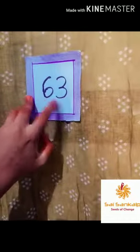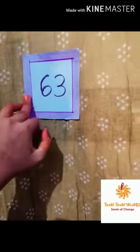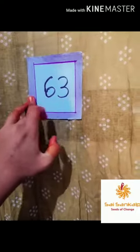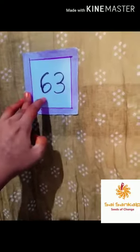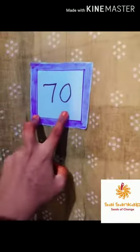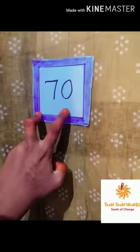Next one card. It is the number: 6, 3, 63. 6, 3, 63. Next: 70, 70.